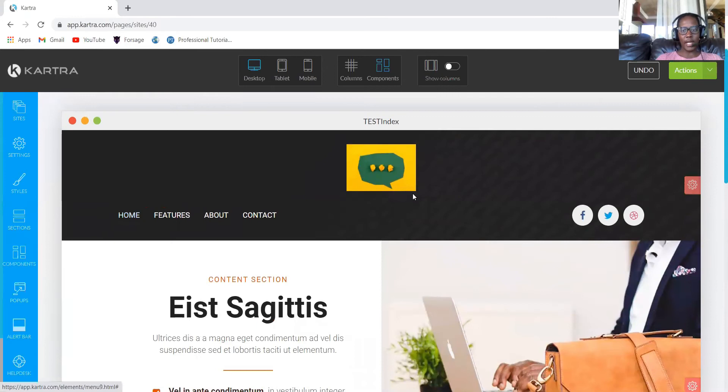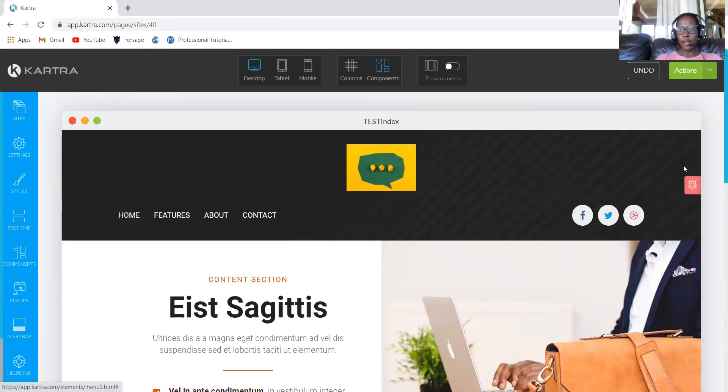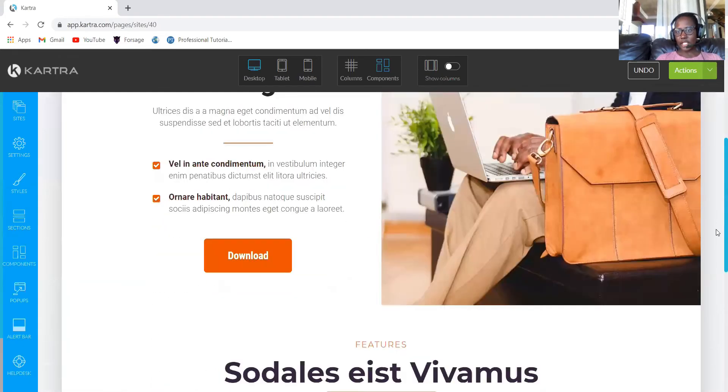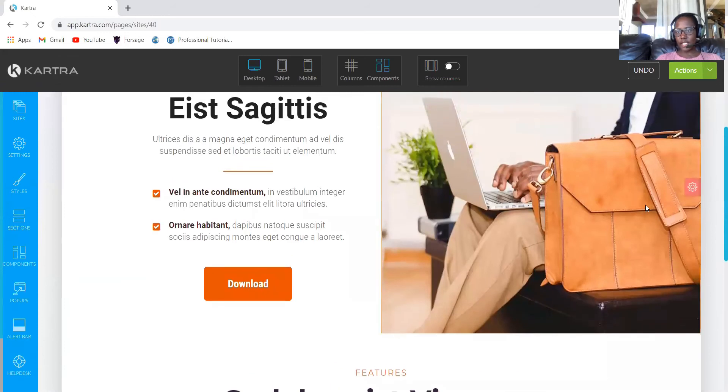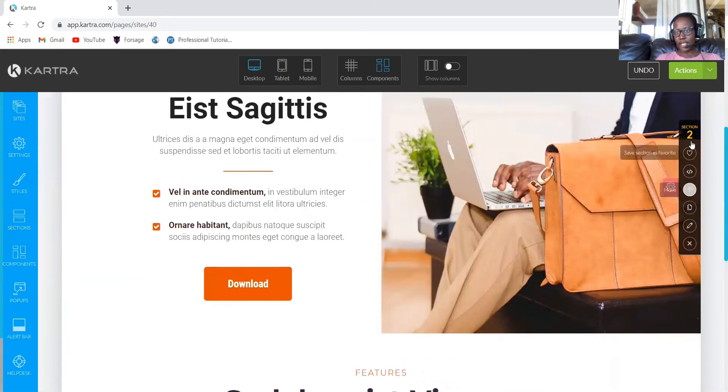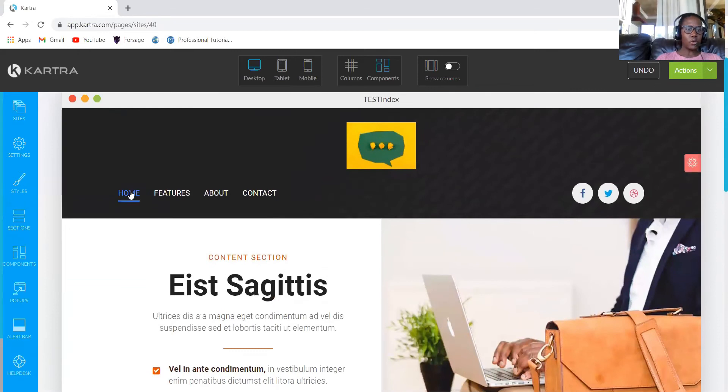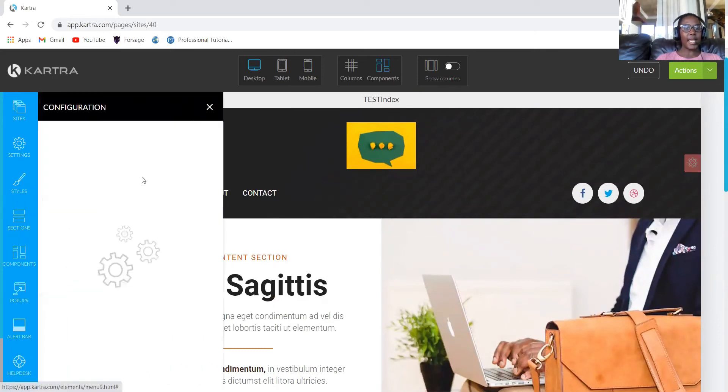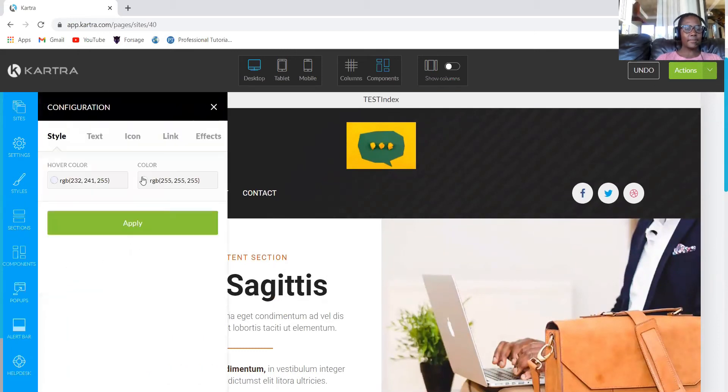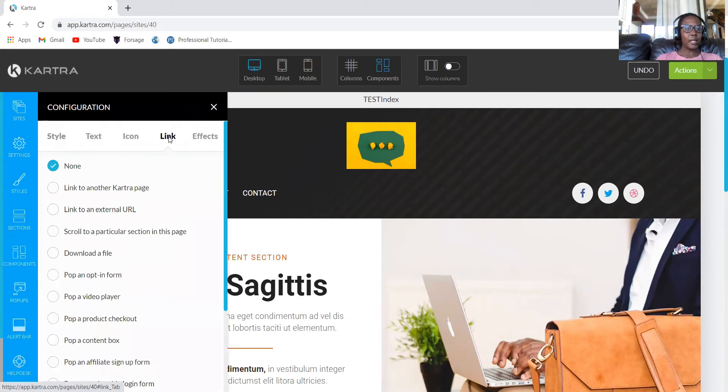Our home will link to this page. You can just click, but you have to go and check the section. This section, click here and check it's section two. So you would click home, click edit, and then you'll click link. We don't want this to lead to another page. You want to scroll into a particular section.